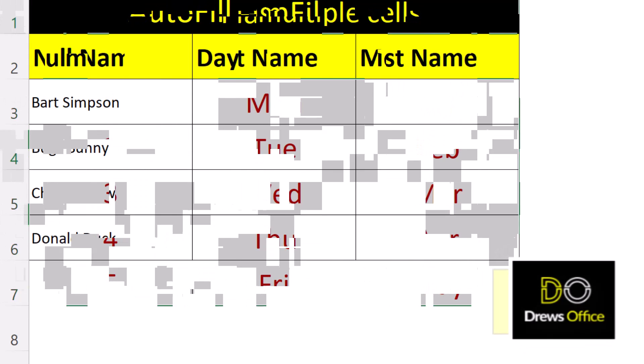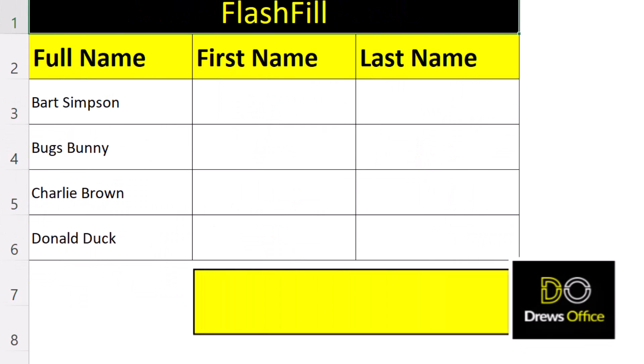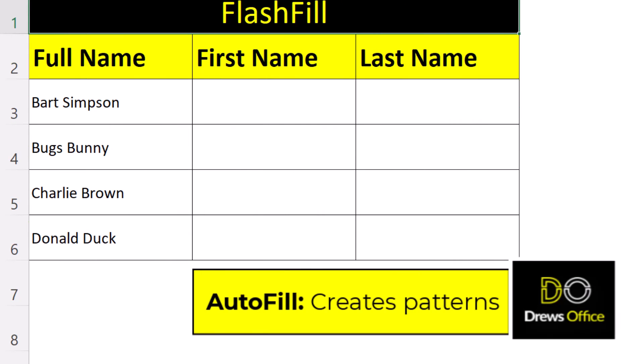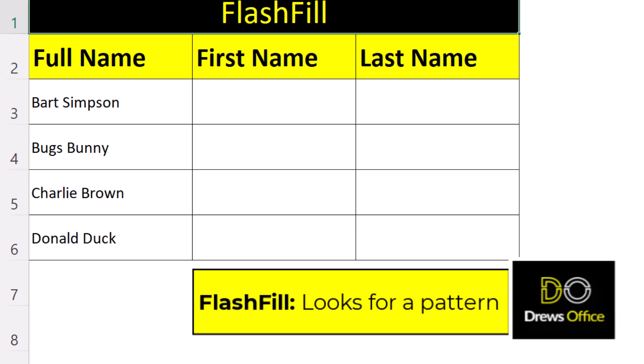Let's have a quick look at flash fill and what is the difference. With autofill we have the option of changing the pattern after we autofill, which makes it a lot more versatile. Flash fill, on the other hand, is all about recognizing patterns based on what we're typing and the data that's nearby.